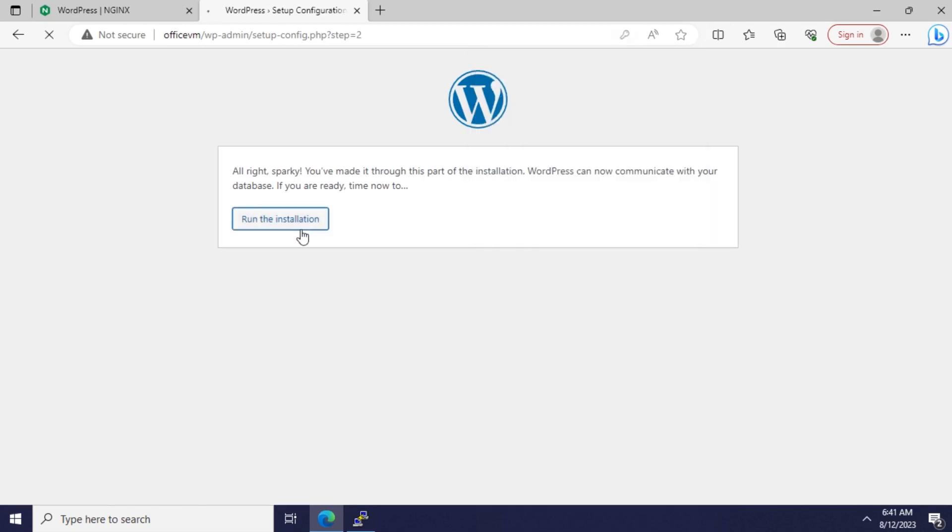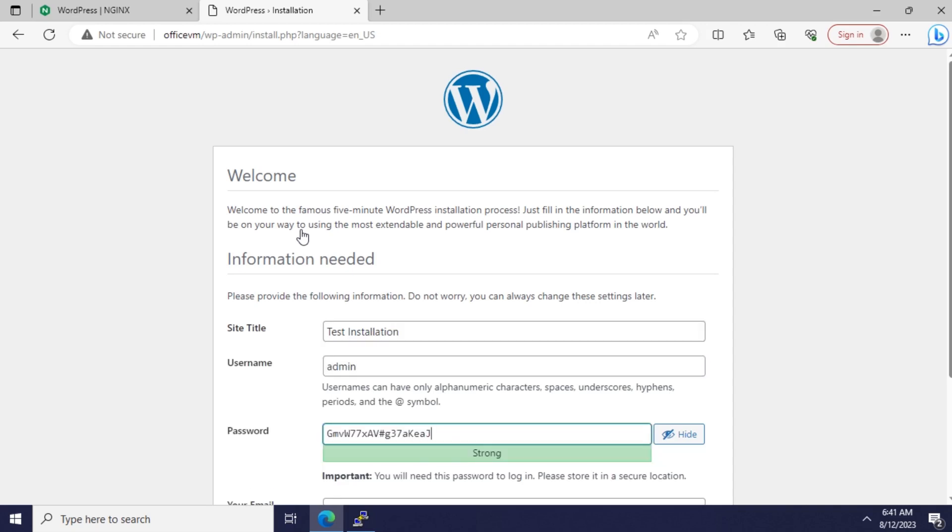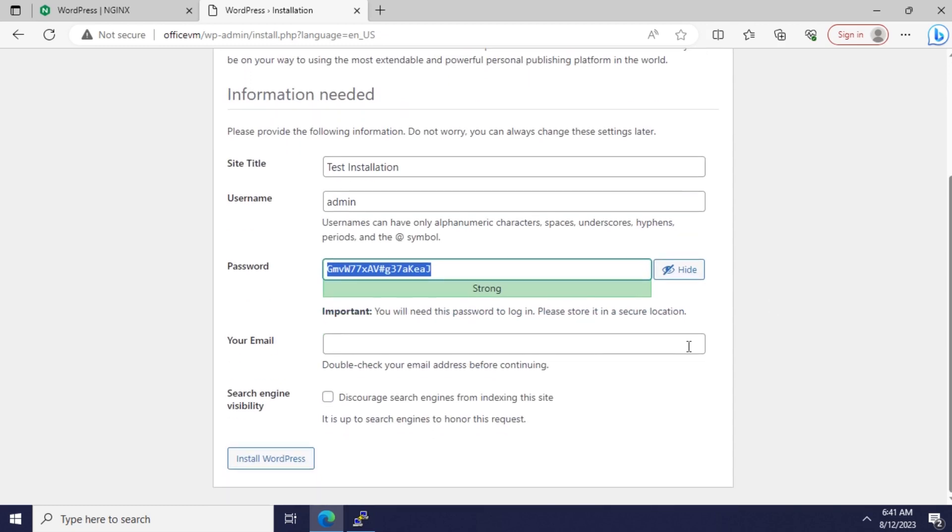The site title is Test Installation. The username is admin. The password is auto-generated, so let's copy it. And your email is admin@office.vm.